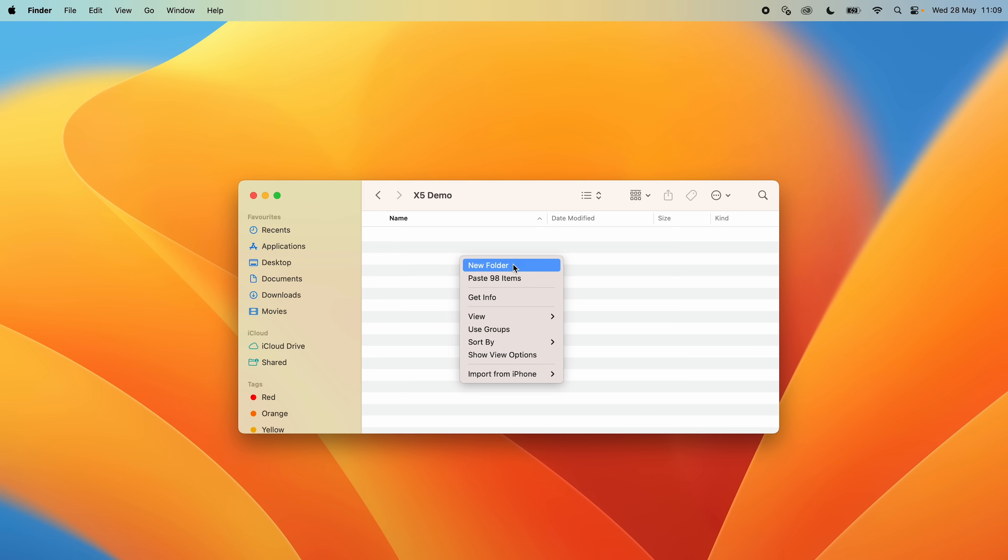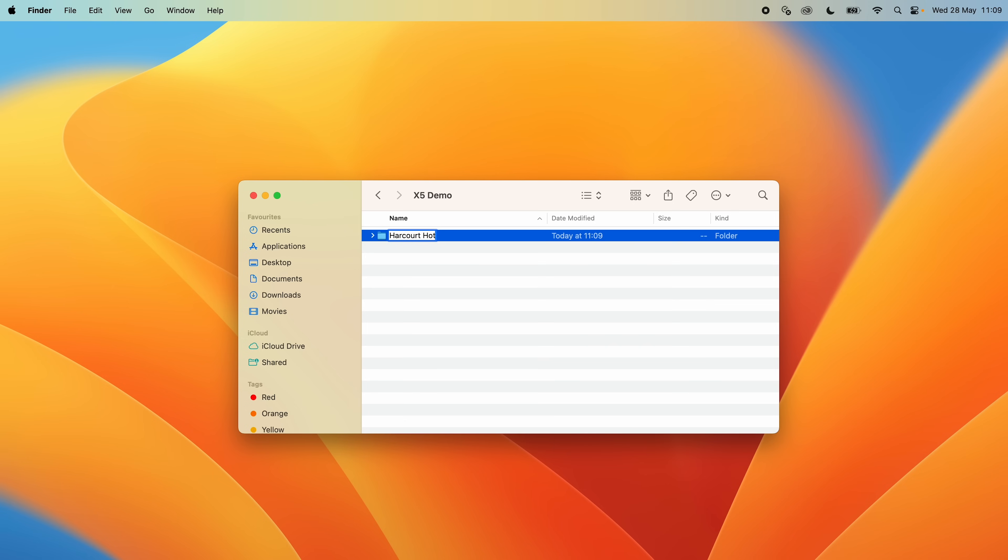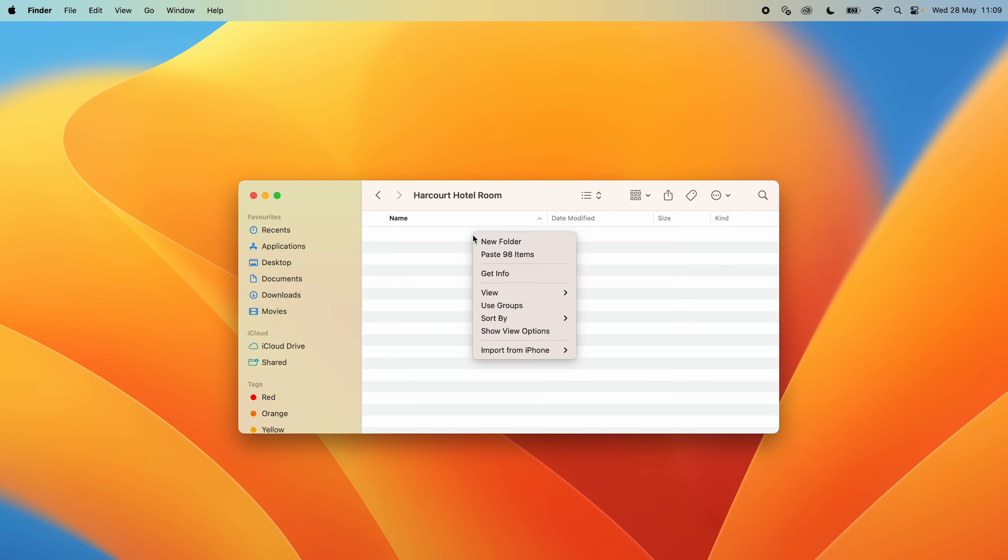To do this, create a new project folder for the virtual tour and create three folders inside: a raw folder to hold the files straight out of the camera,